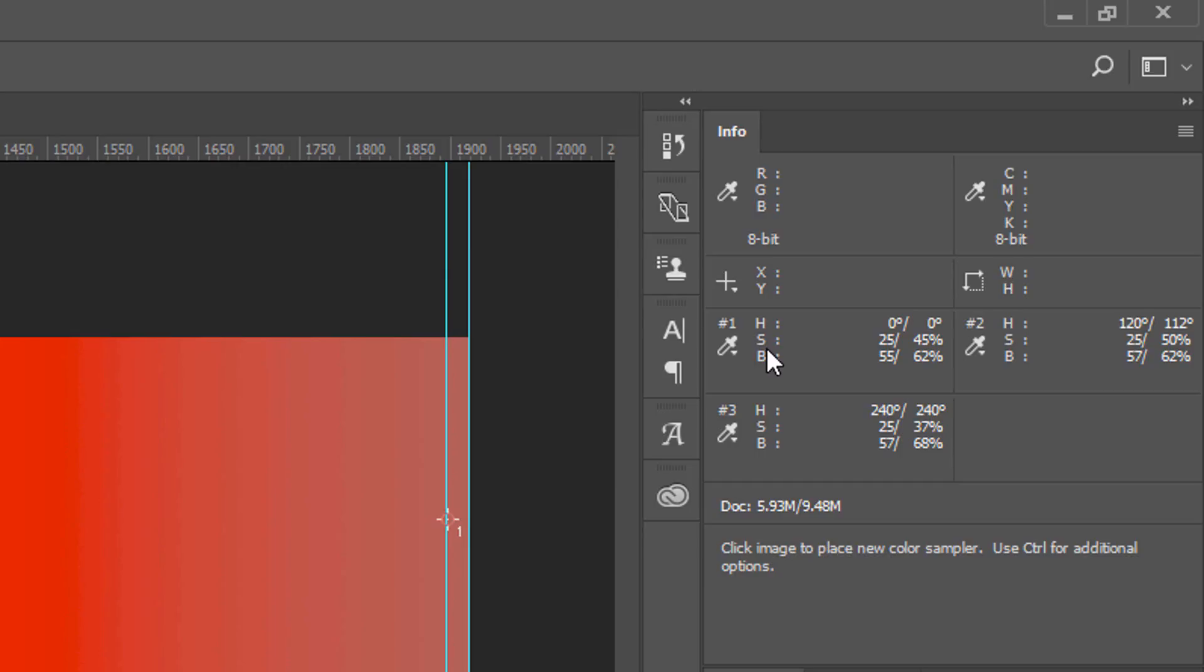Red only got a 20% increase. Green got a 25% increase, while blue only got a 12% increase. So you can see that in this case, the Saturation slider affects all the channels differently.